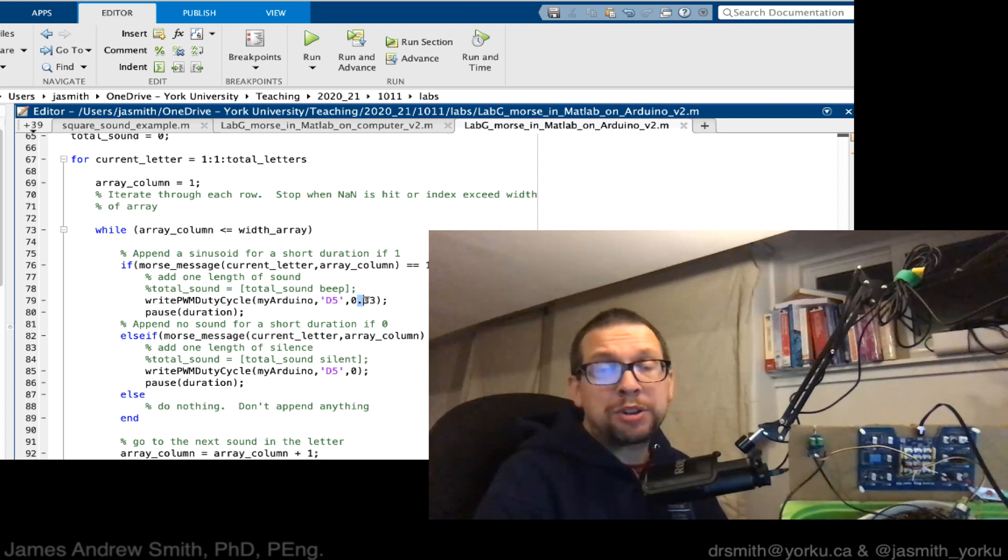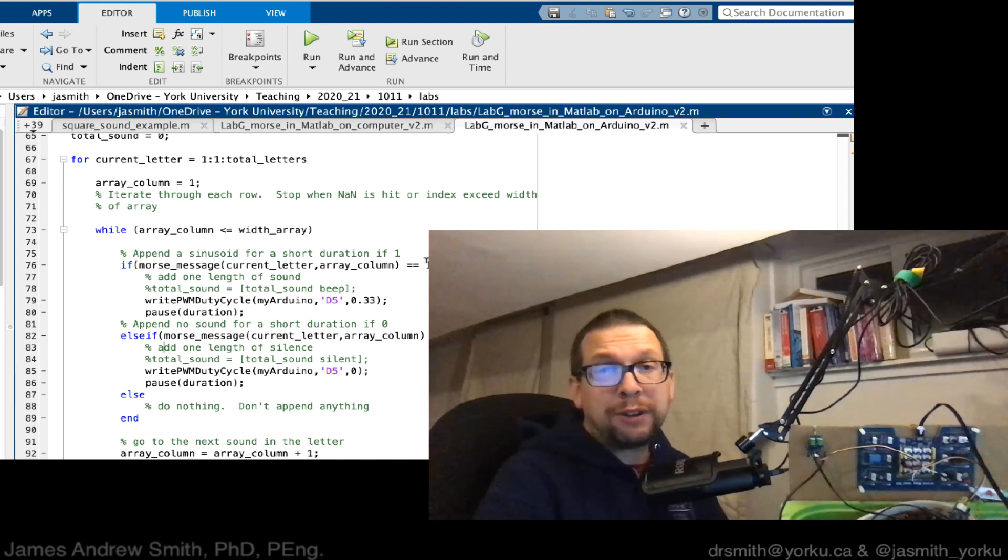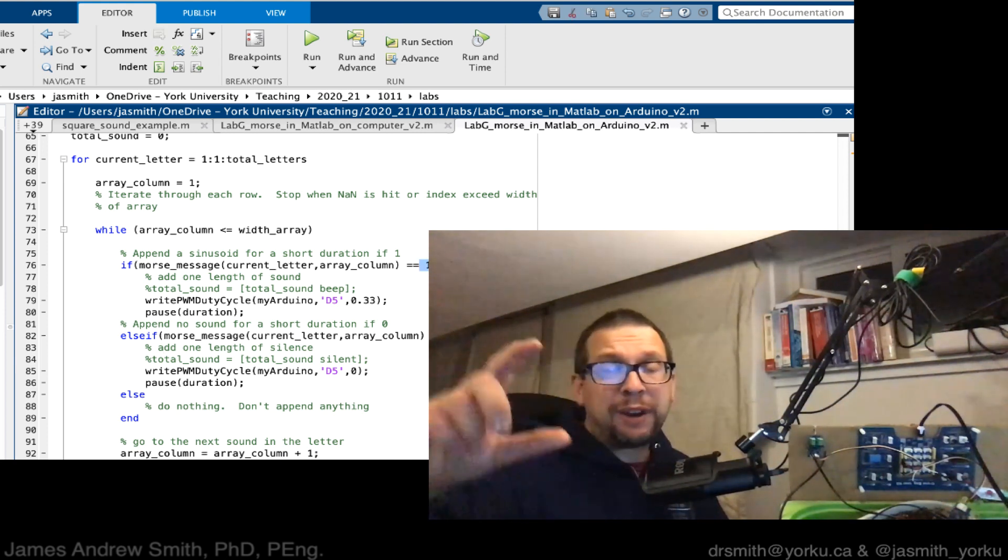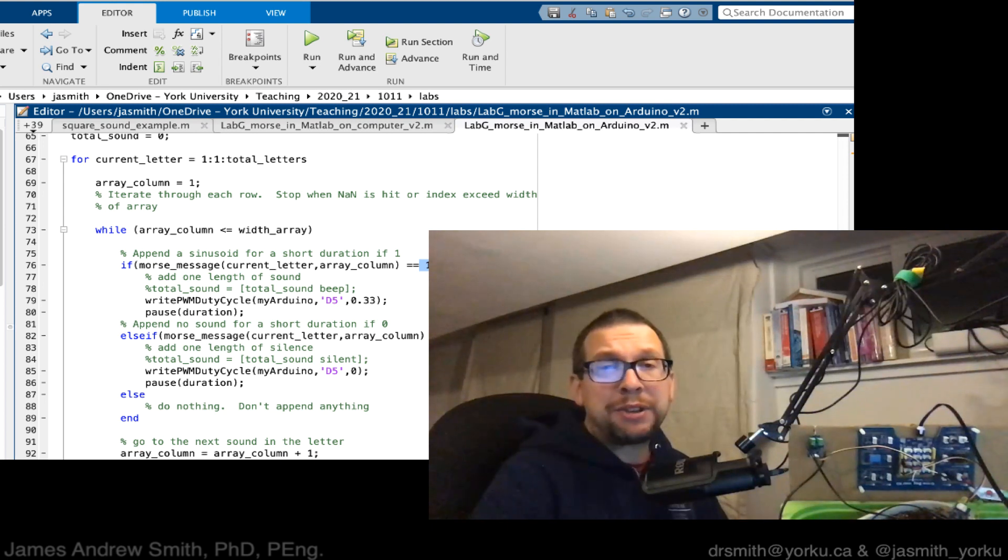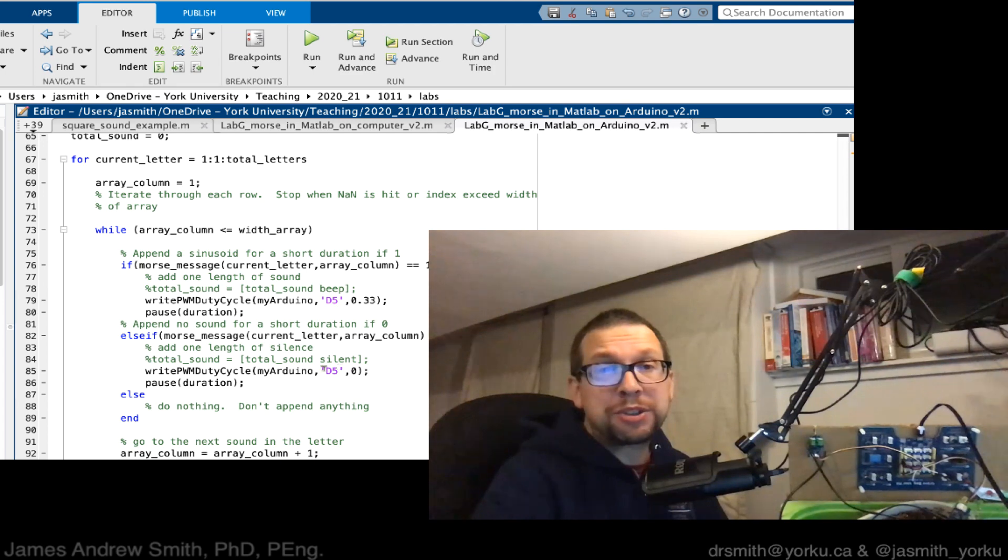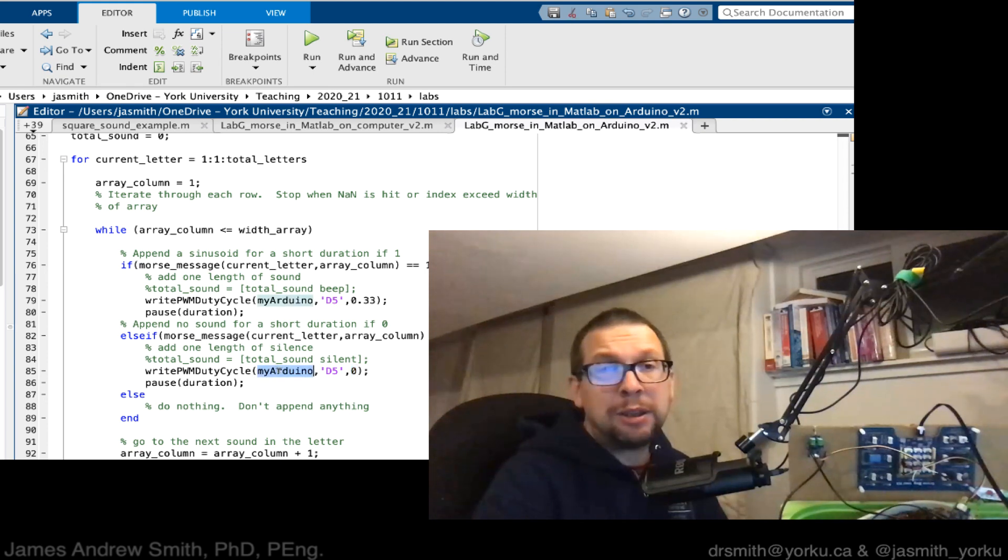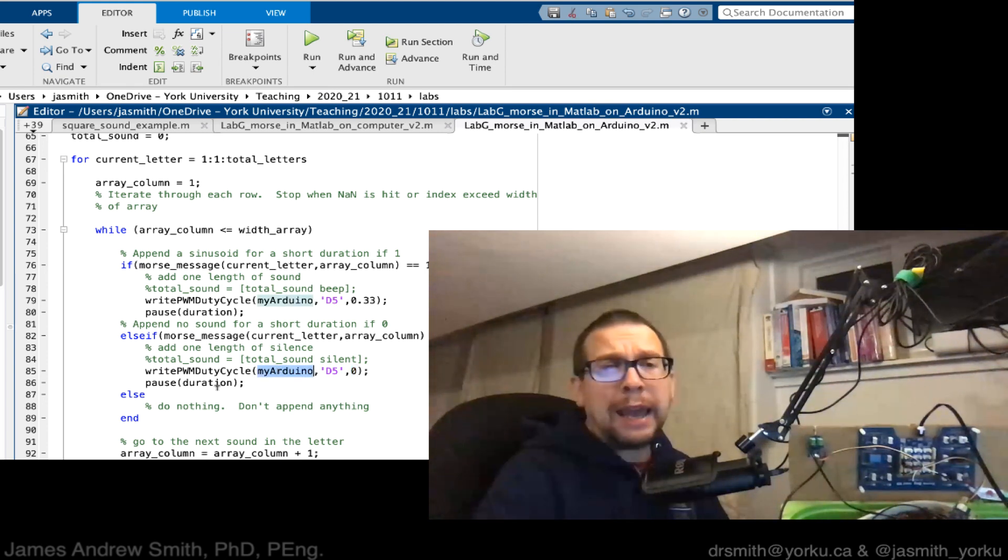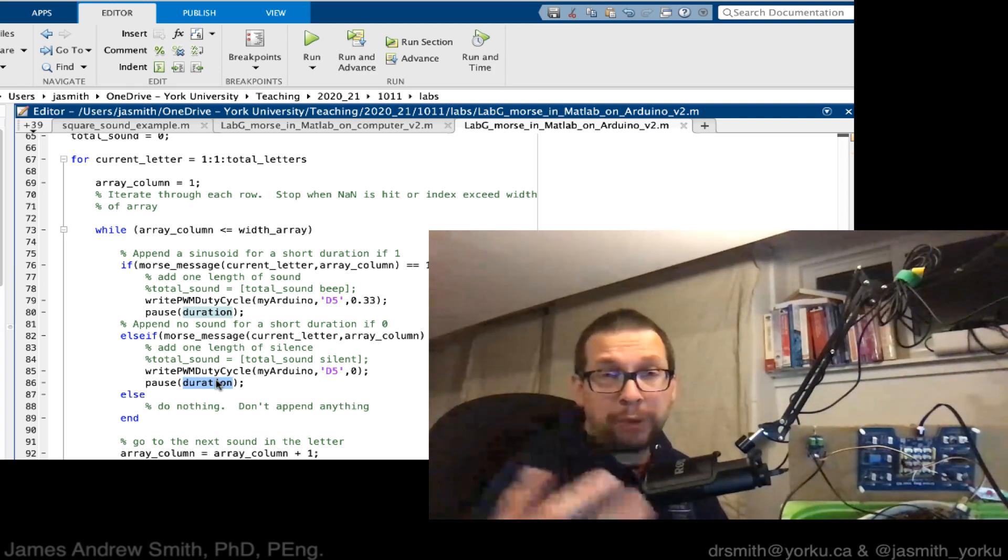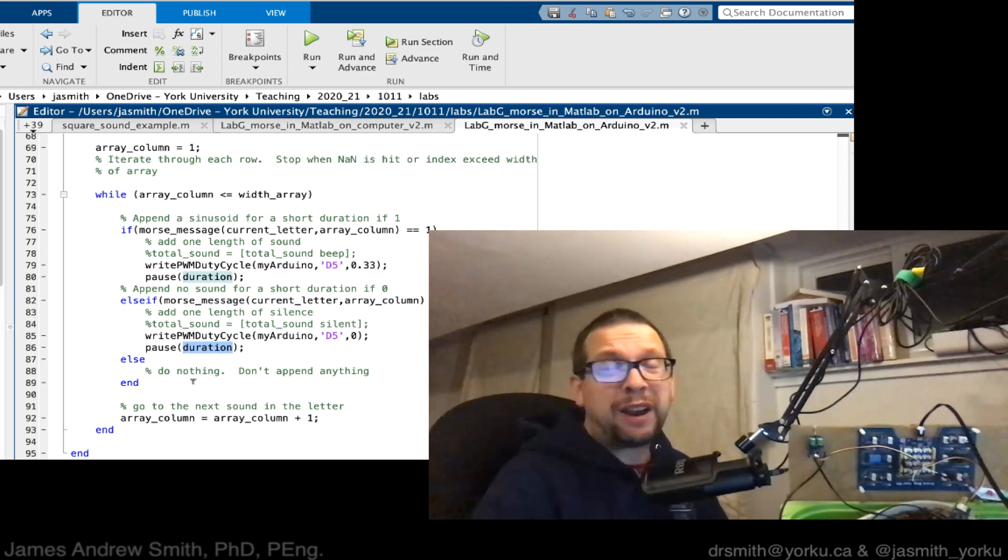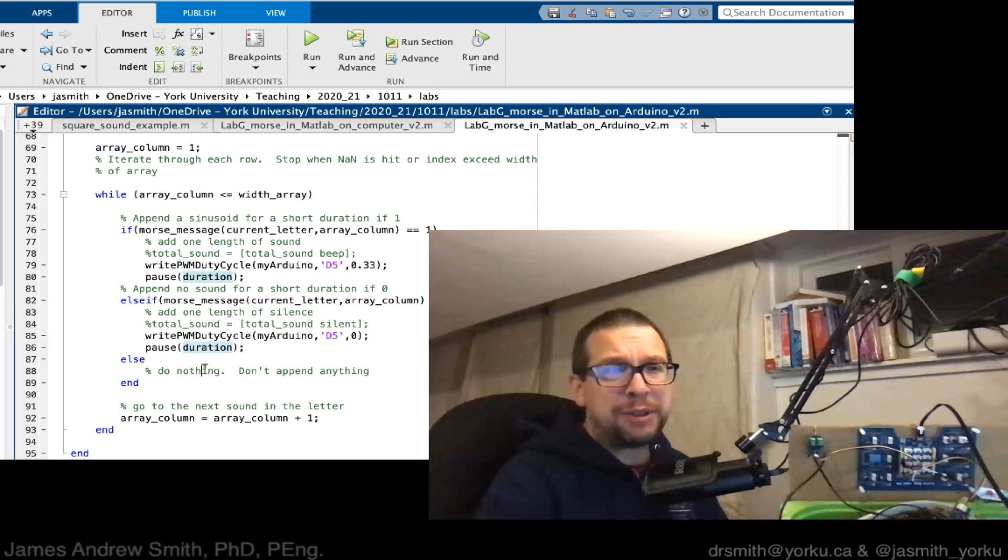We do pulse width modulation for 0.1 seconds, and that's only done if in the array that I've defined for my Morse code values I see a value of 1. If I see a value of 0, what I want to do is turn off, so send a PWM or pulse width modulation value of 0 into the Arduino or Grove board, and I pause for the same amount of duration, 0.1 seconds. If I hit any of those NADA numbers, I do nothing.